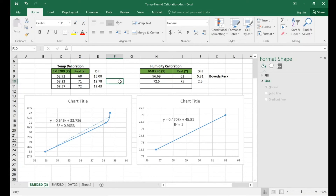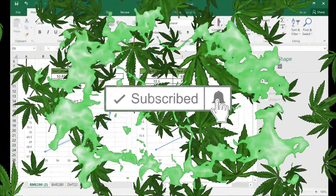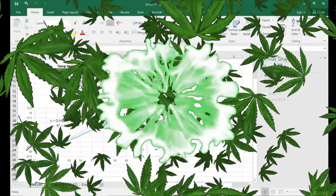I've put those equations in and I'm now watching the real-time output data points to see if they match what they're supposed to. So far, humidity has been dead on and temperature has been dead on — I'm pretty happy with it. If you enjoy this stuff and like what I'm doing, please subscribe, click the bell, like, and comment if you have anything to say.